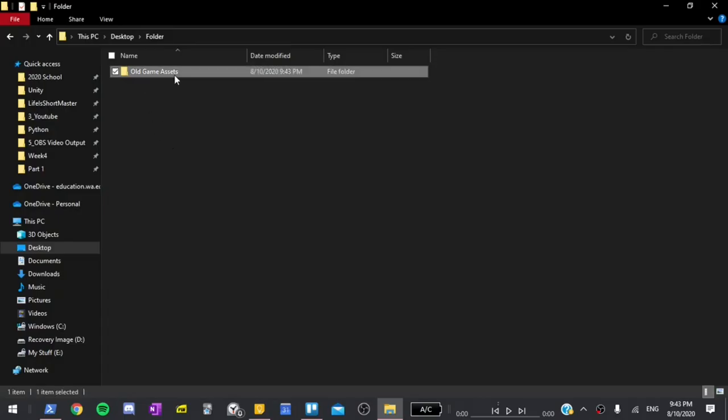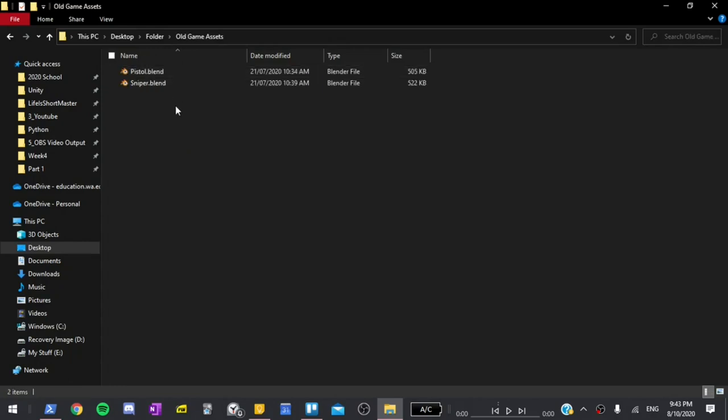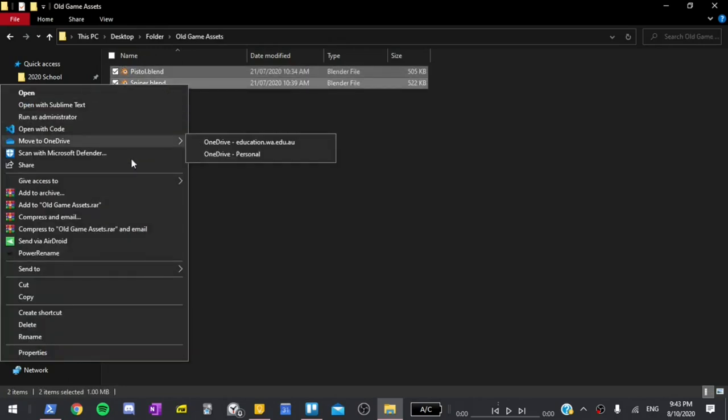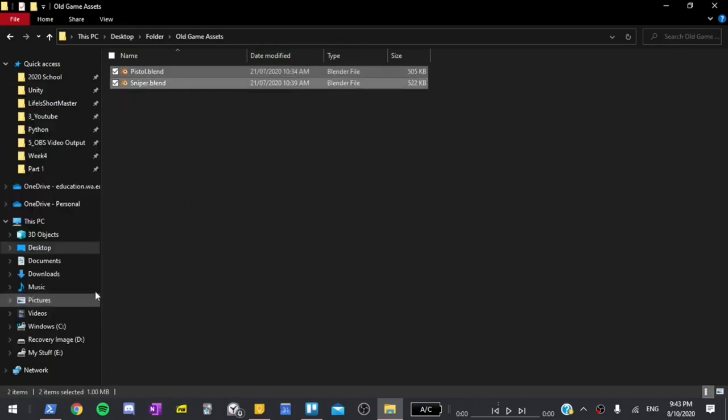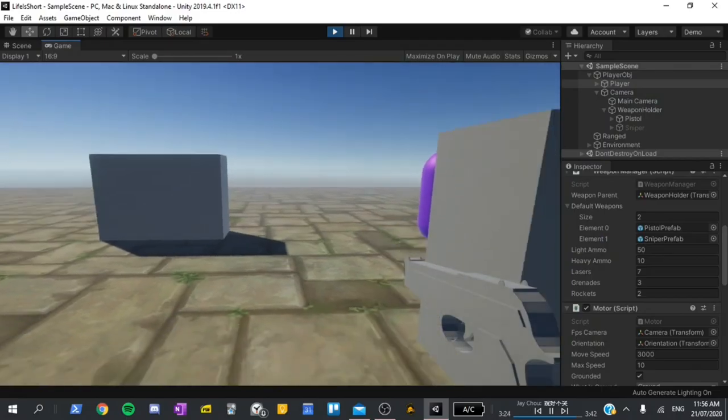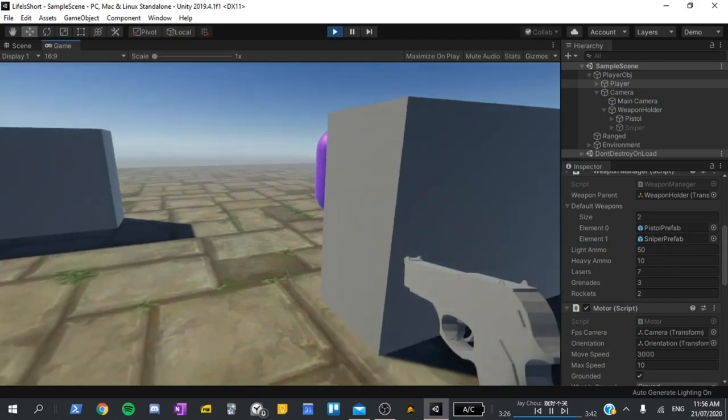Being the efficient person I am, I copied some models that I had made previously into the project, and now things are looking much better.